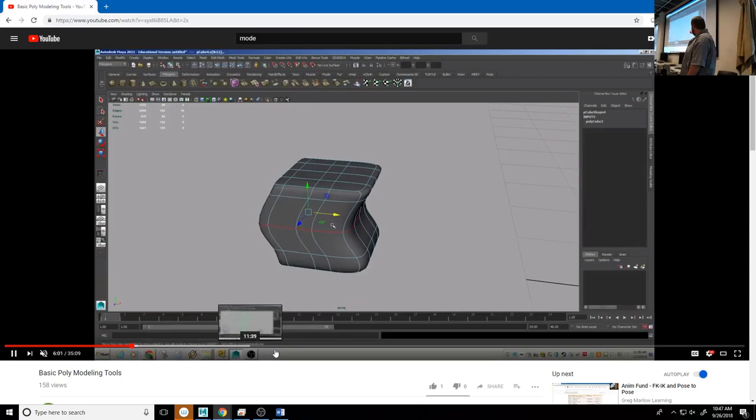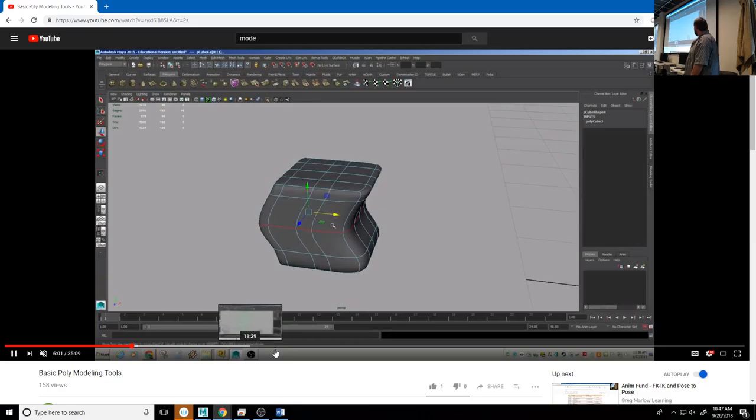For example, what I'm doing here is extruding along a curve, which allowed me to get a very complicated little model in under a minute. That model happens very quickly. Just watch the video if you're interested.